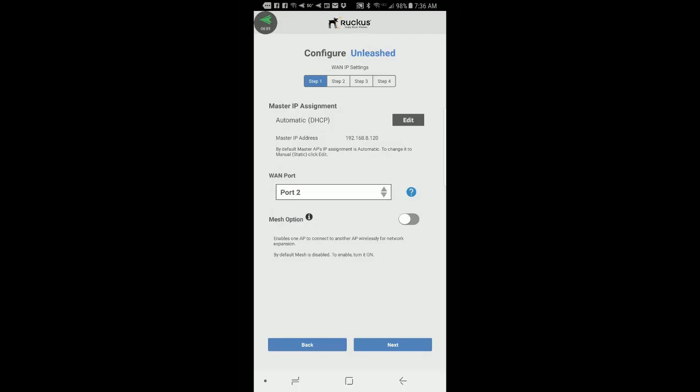Next we have mesh option. I would like to enable mesh. So I'll turn that on. And then we would press next.